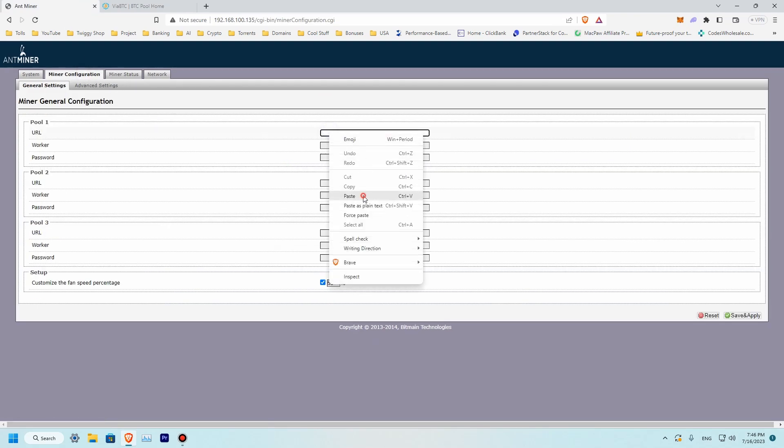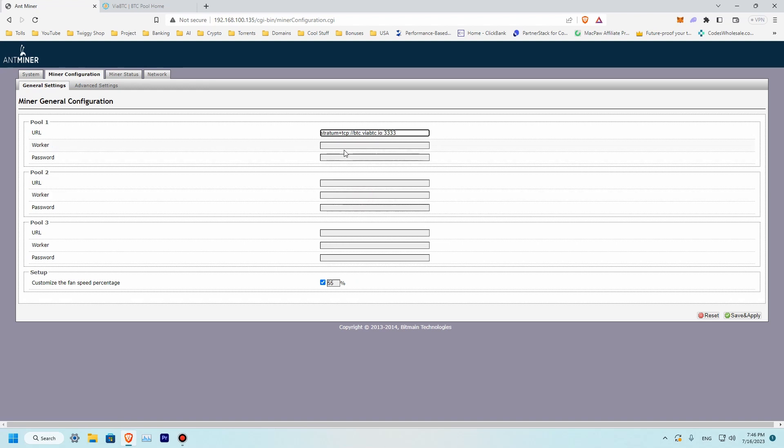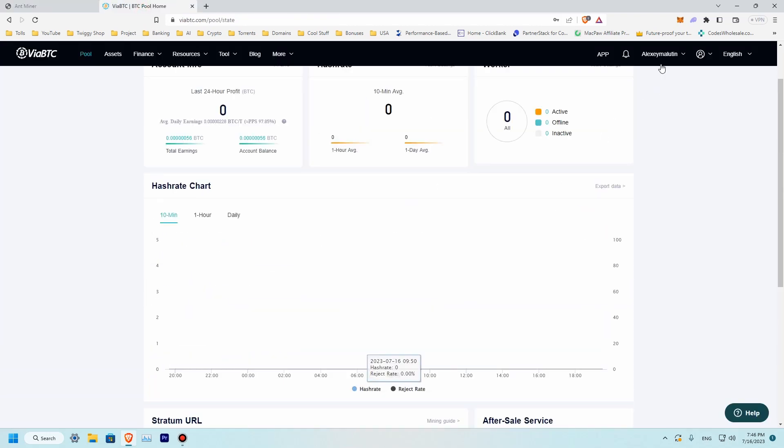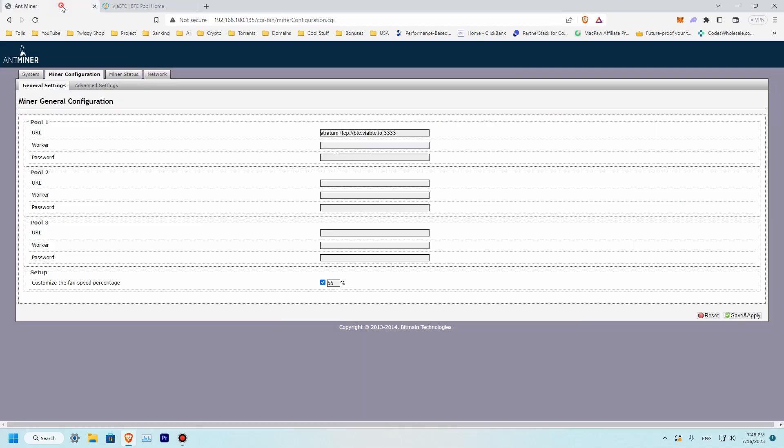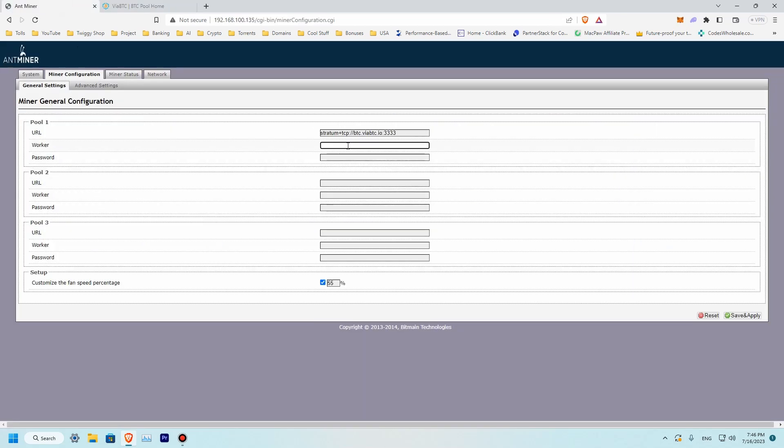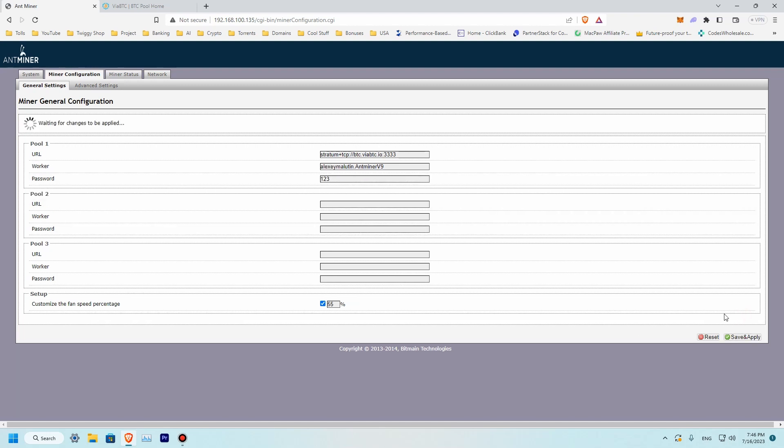Paste. Over here under our worker will be using our ViaBTC user, which is in my case this one. So let me put my username, worker name. And the worker name will be V9. So this is done and the password will be 123. So it's done. Let's save it and wait for a few minutes.